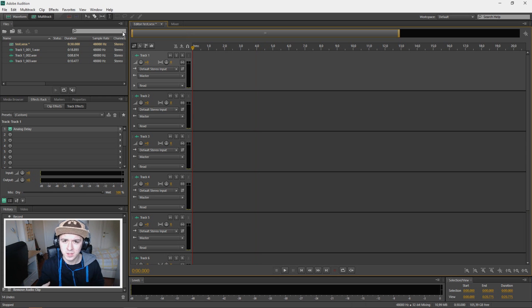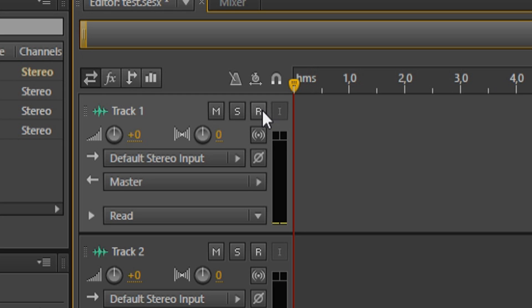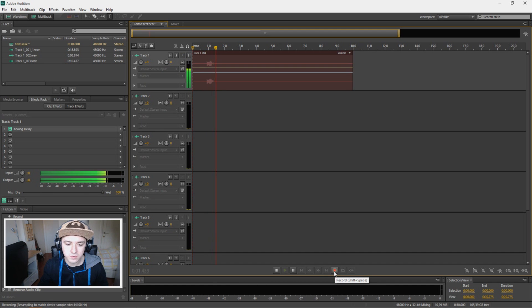The first thing you need is a recording. So let's record something on different tones. Okay, so let's start. Let's click on arm for record. Let's record something real quick.